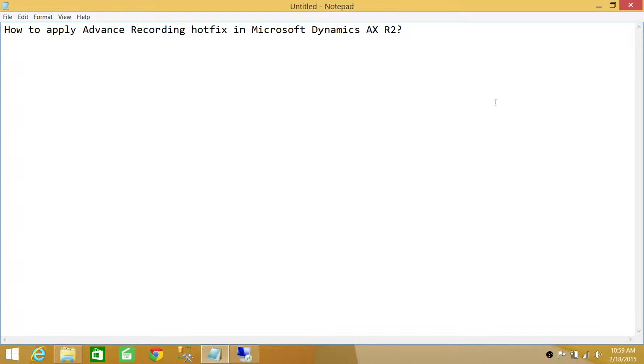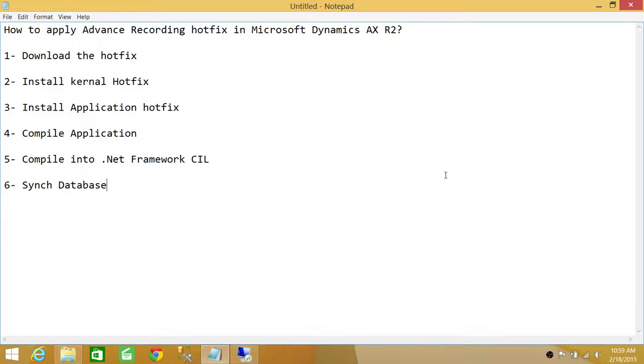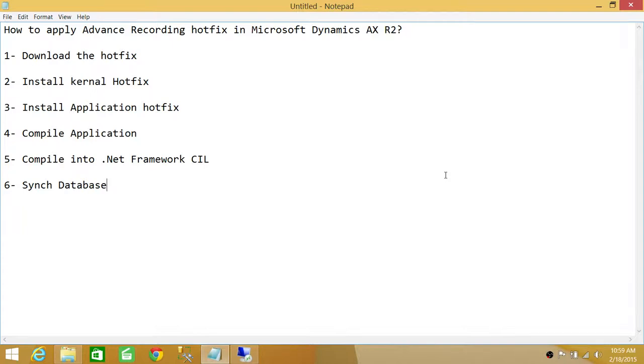I have written down some steps for you. First step we're going to do is download the hotfix from Microsoft website. That hotfix is basically a two-part hotfix. One is kernel, there's a kernel hotfix and the other is application hotfix. We need to first install the kernel hotfix and then we will install the application hotfix.